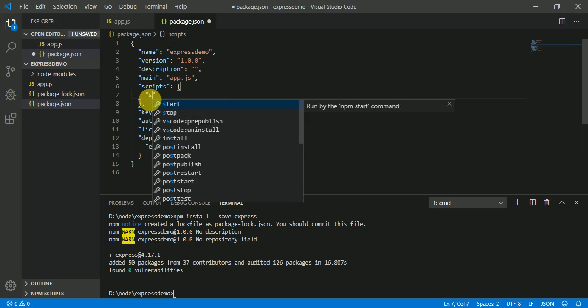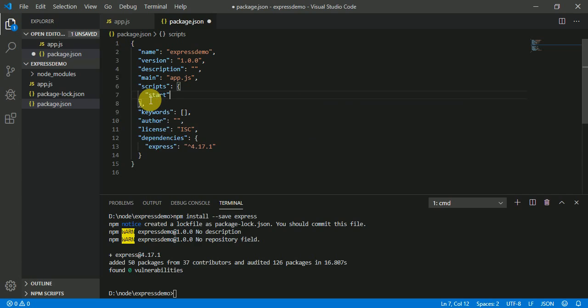So for convenience, I'm going to start the server using node and the file, which is node app.js.